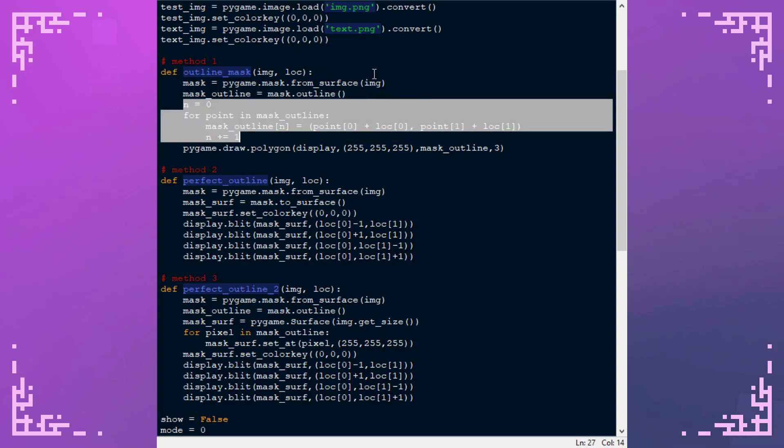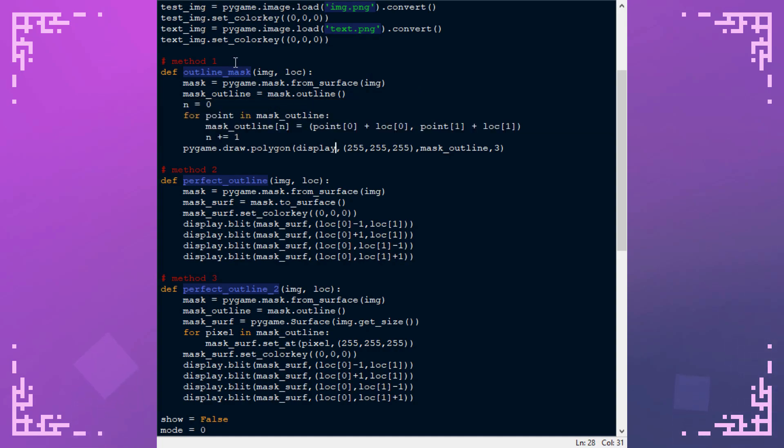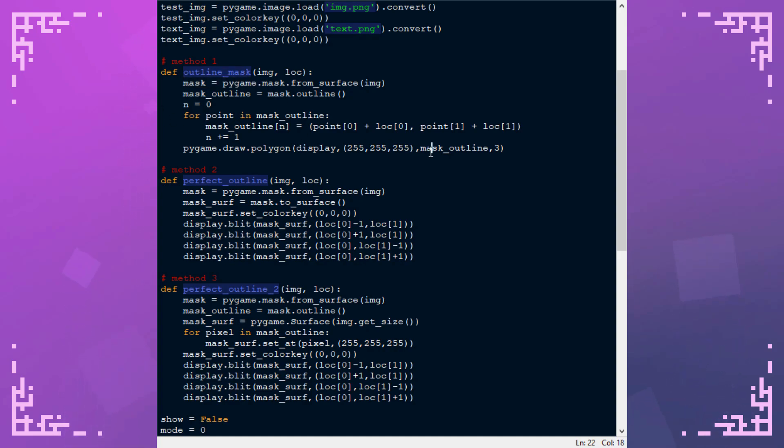This function doesn't take in the surface that it renders onto, it just assumes it's display. But yeah as you can see this one's the simplest, it just takes the points and draws a polygon between them.